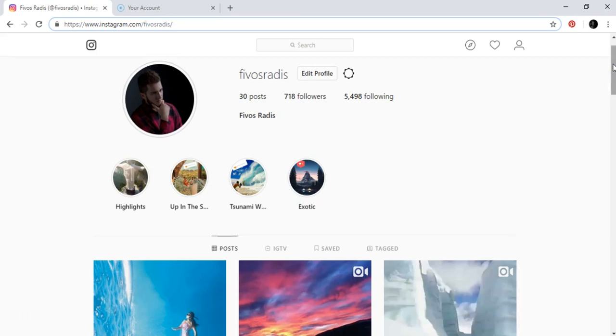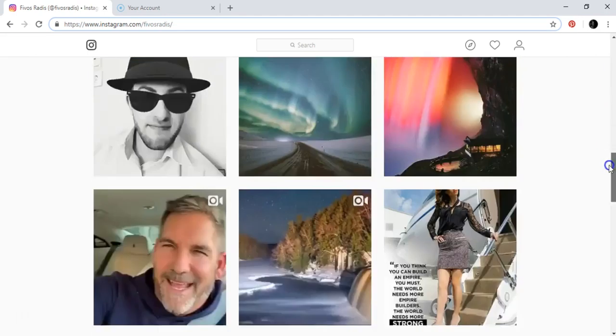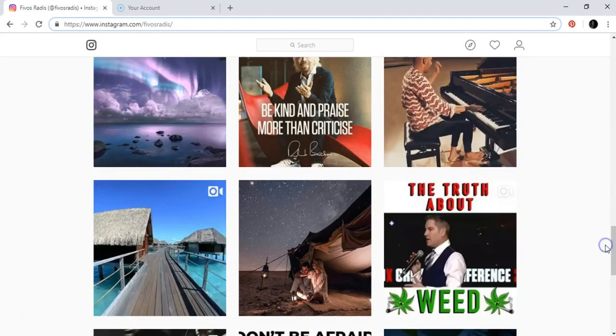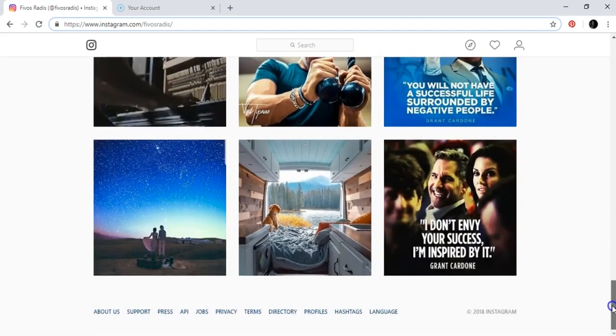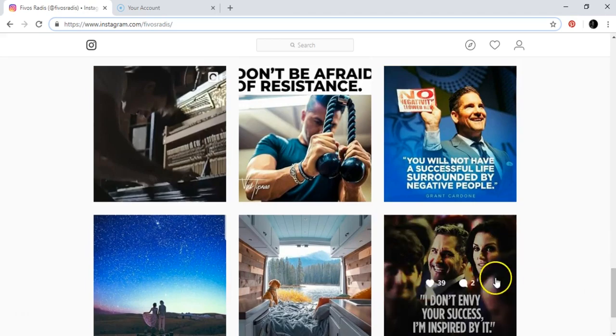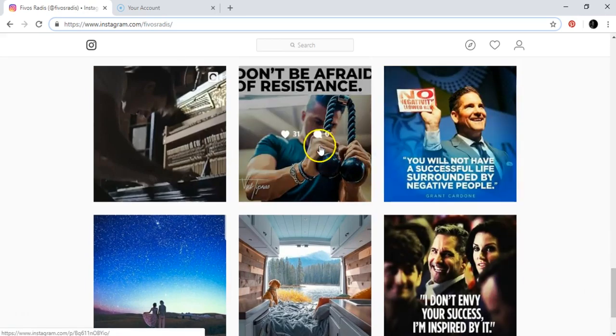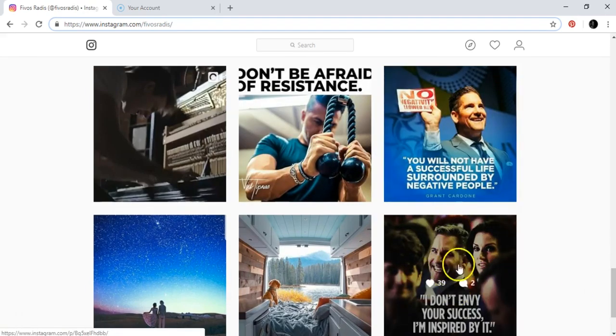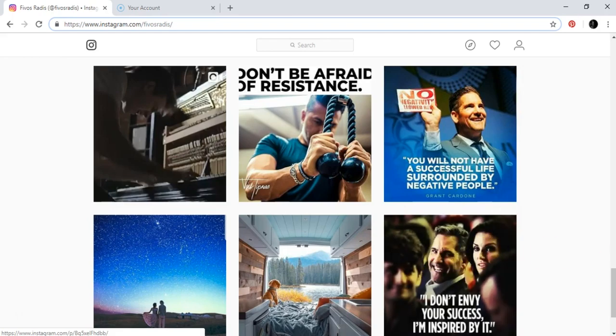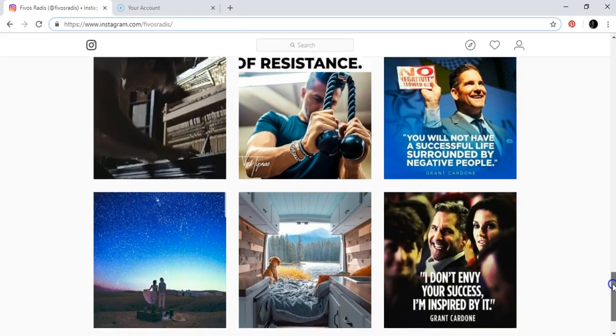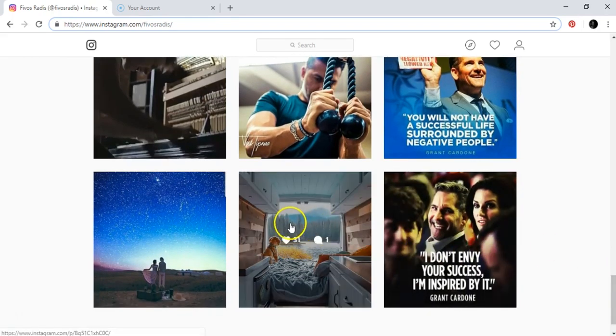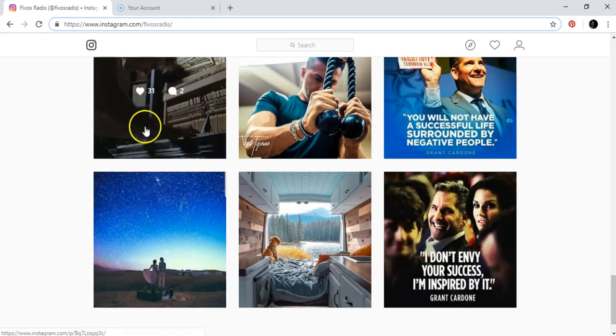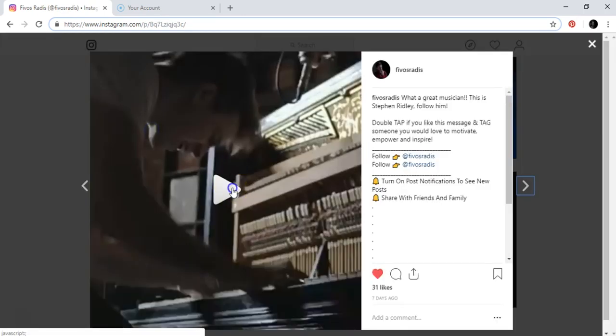After seven days I have 718 followers. I like motivational stuff, Grant Cardone for example is an amazing guy, so I started putting up pictures of this guy and also some videos.